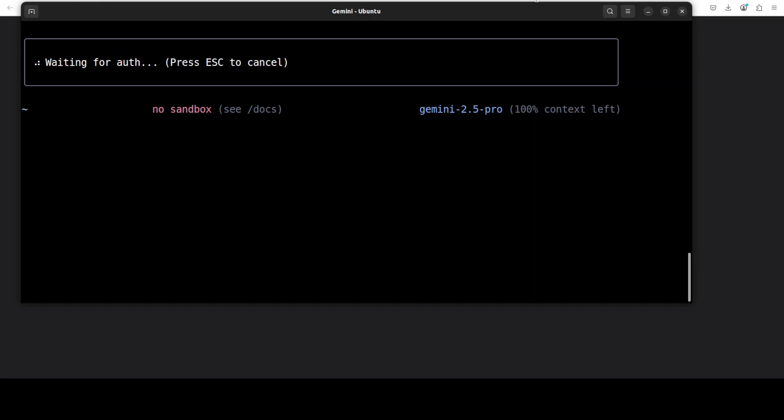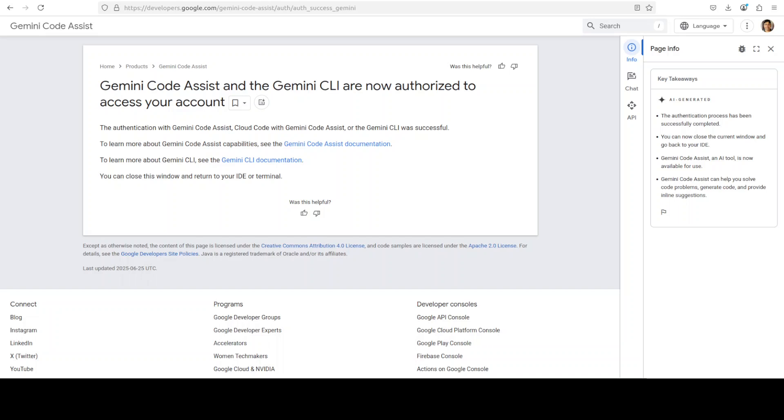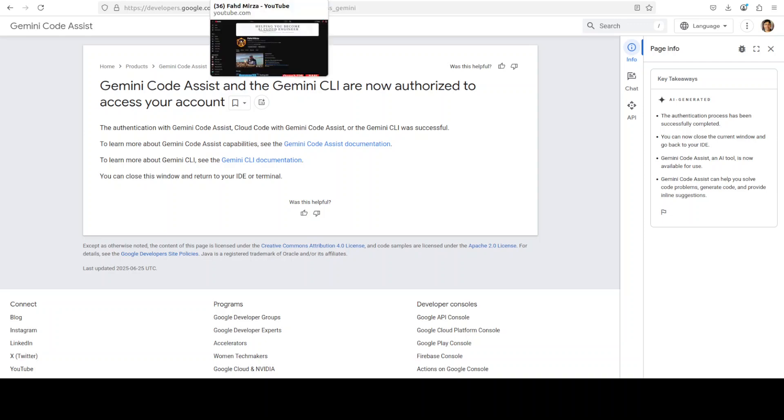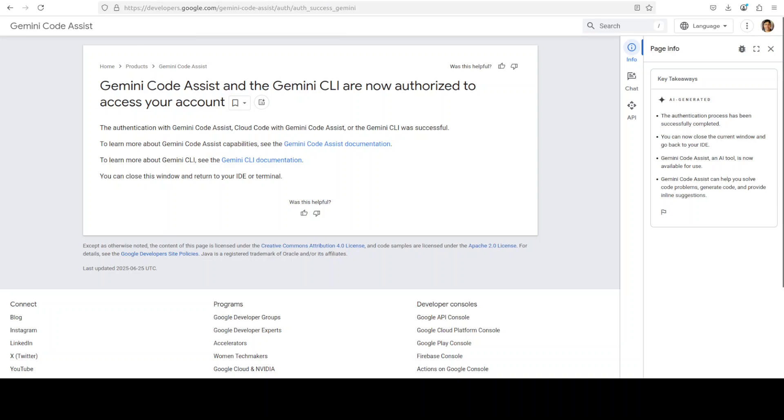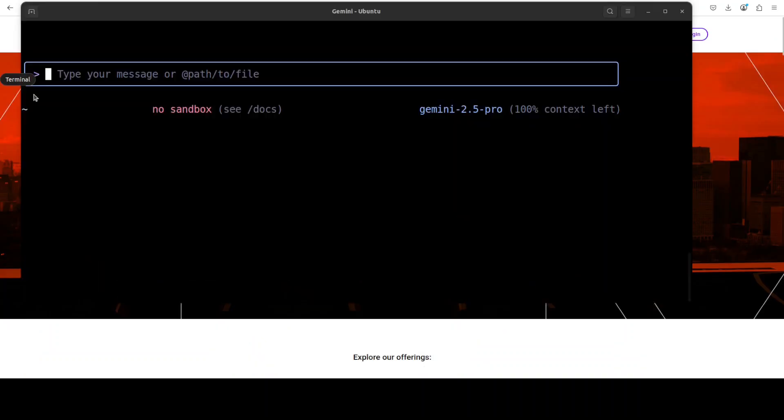You see that it's going to ask me to log in with my Google account. It has opened a new browser tab here, so let me go and log in with my Google account. You can see that now Gemini Code Assistant CLI is now authorized, and you can use it anywhere, not only in this browser but on any other system.